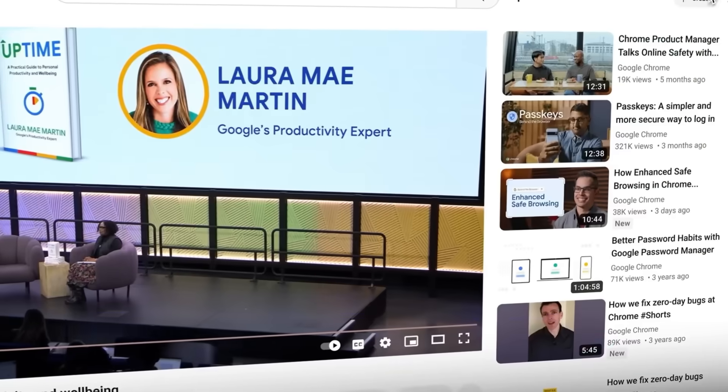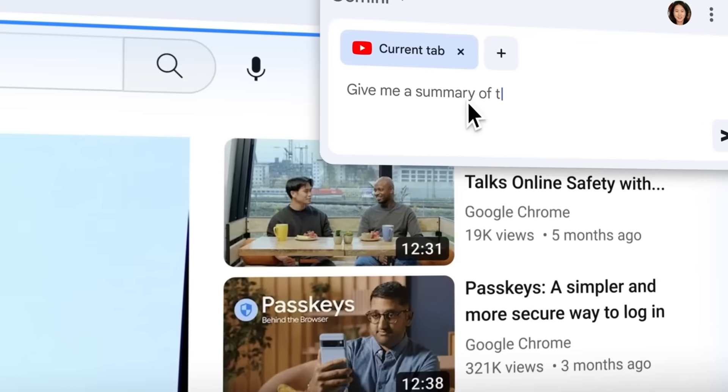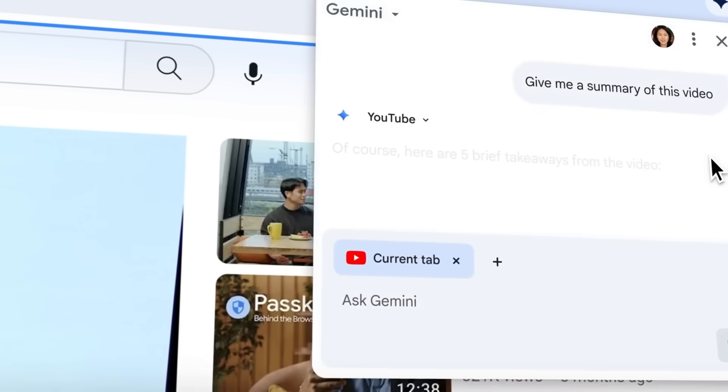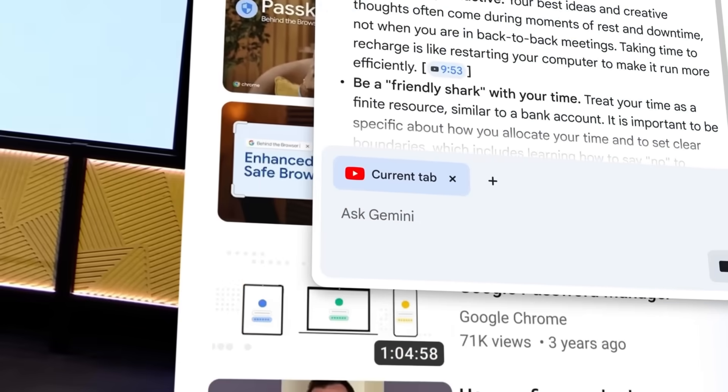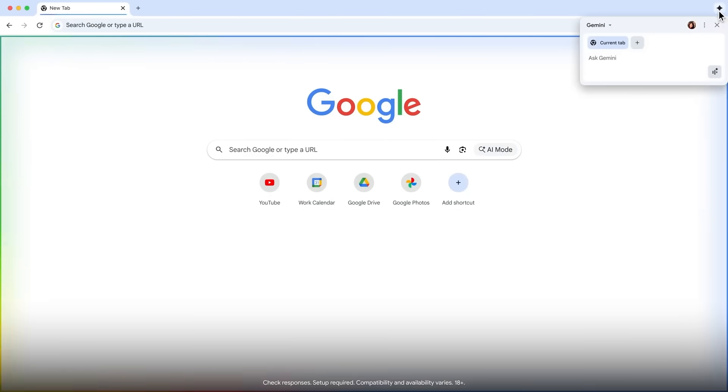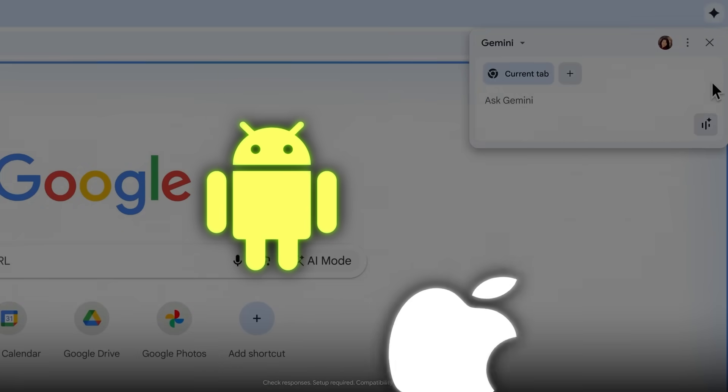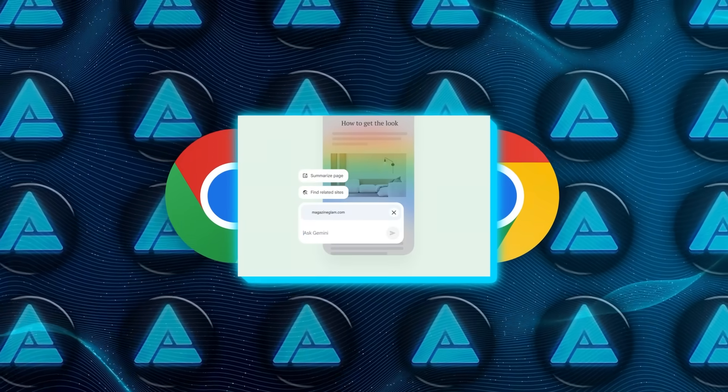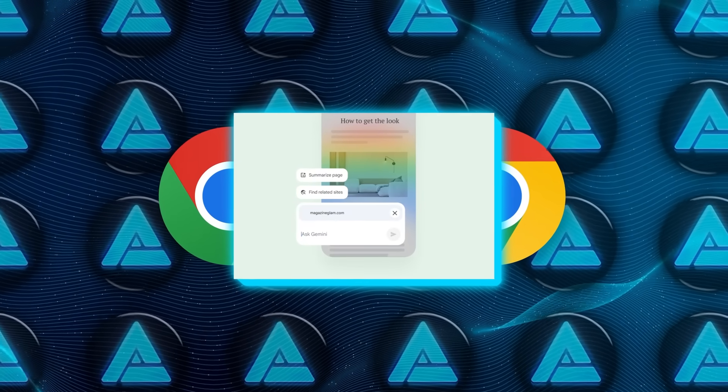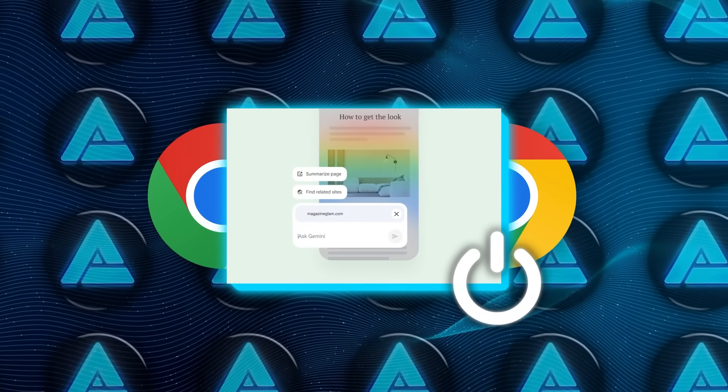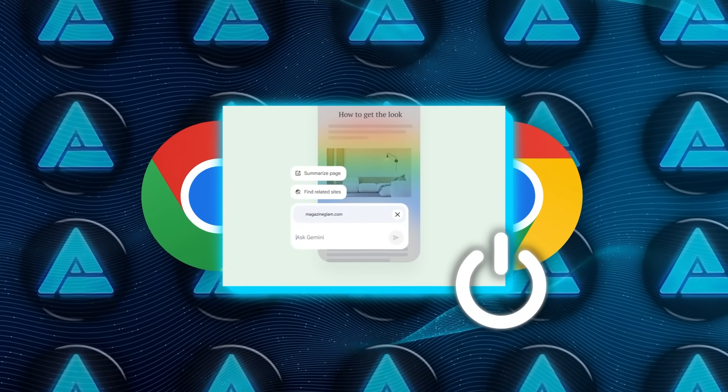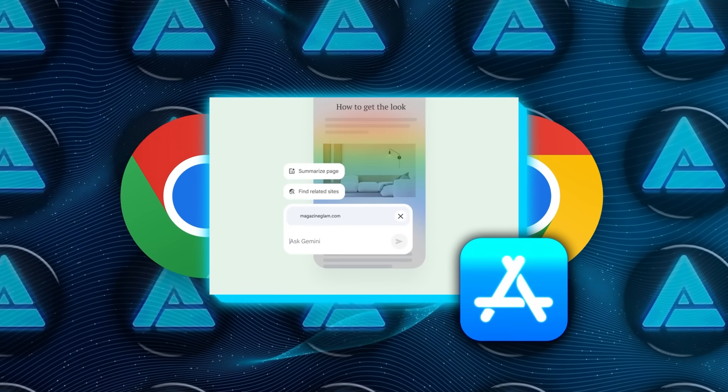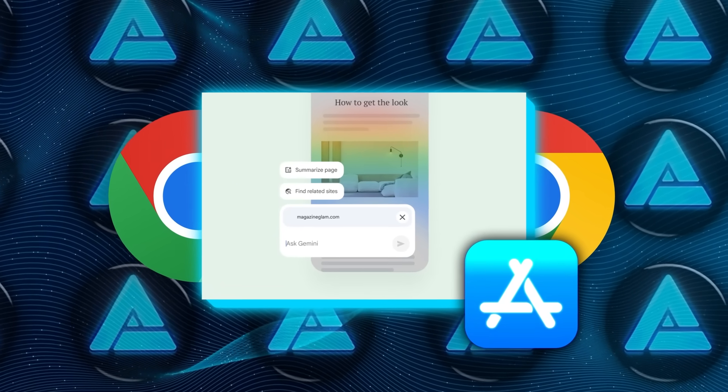Now, if you're using Chrome on Mac or Windows in the United States with your language set to English, Gemini is right there in your browser, and soon it'll expand to Android and iOS. There's even a shortcut coming where, on Android, you can hold down the Power button and summon Gemini instantly. On iOS, it's going to be built straight into the Chrome app itself.